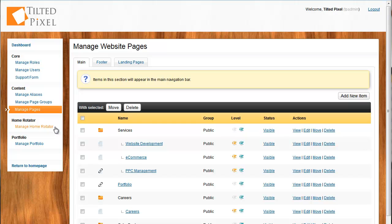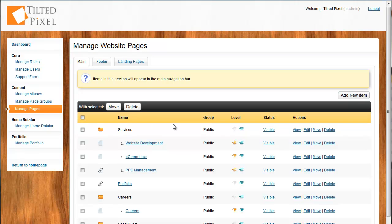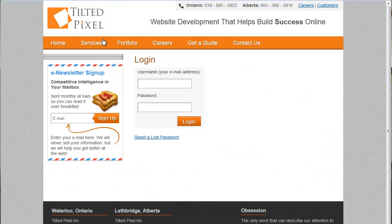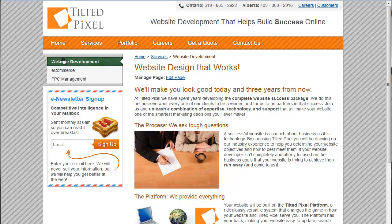So let's talk page editor. You can see here, these are the different pages on the Tilted Pixel website. And they're laid out for you in the editor in the exact same order and hierarchy as they actually appear on the Tilted Pixel website. You can see them up here. And if I click services, we've got a few more here.